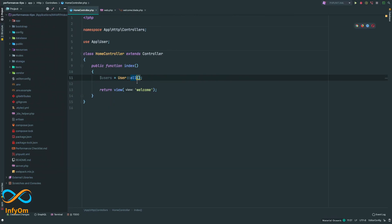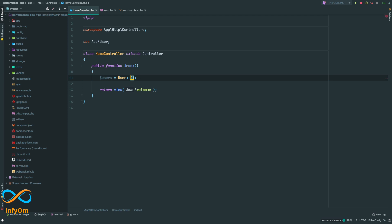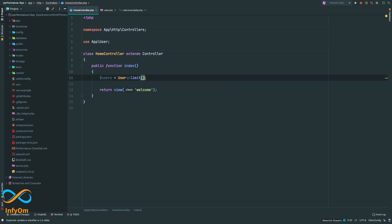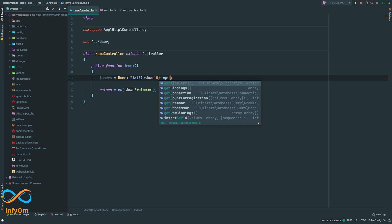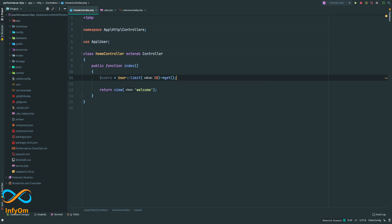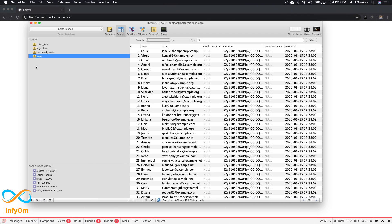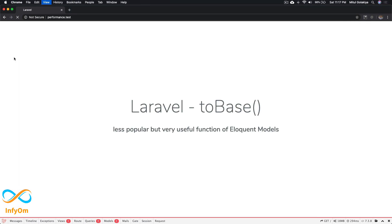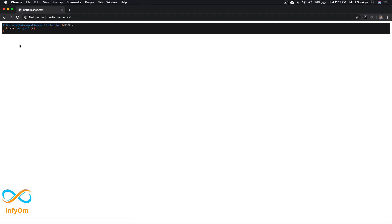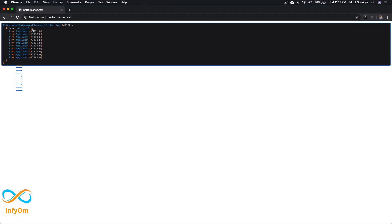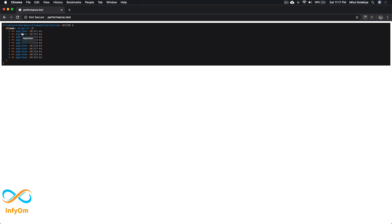We won't retrieve all the records right now, but we'll limit to 10 and then get. For quick testing, we'll do DD. If we refresh this page, we can see it's actually the user model object—not the pure data retrieved from the database.